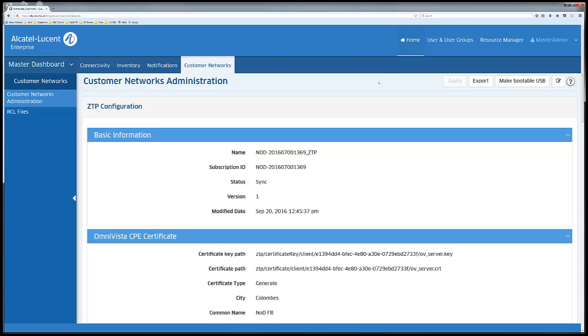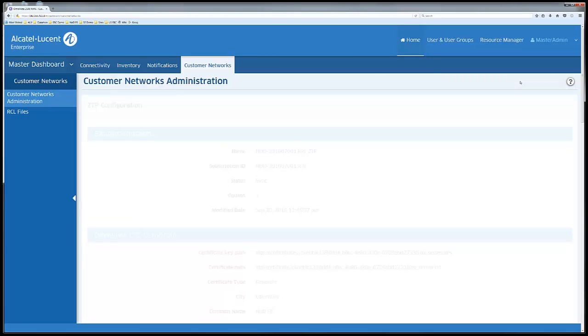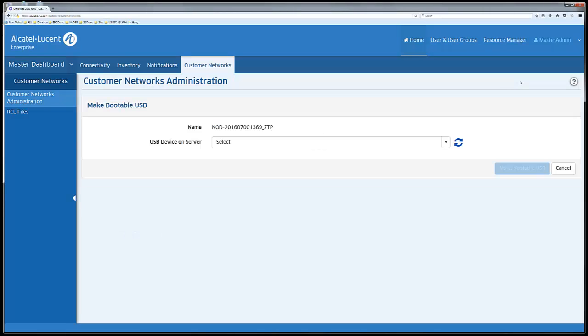On the top right of the page is a button make bootable USB. Once the subscription's information has been completed: passwords, firmware, software files for the different equipment, security certificates...